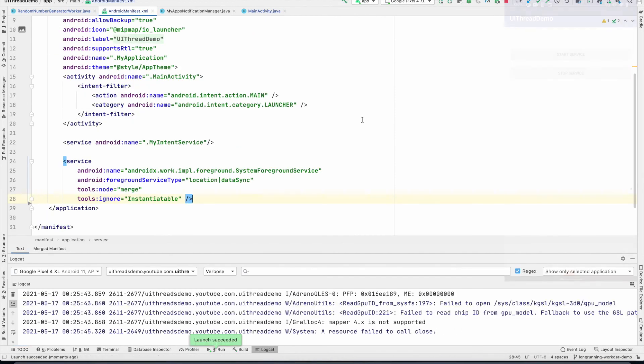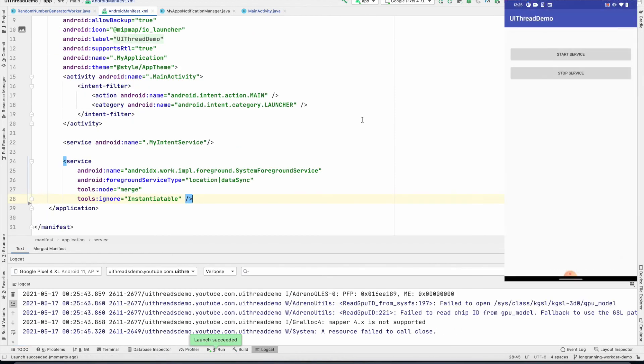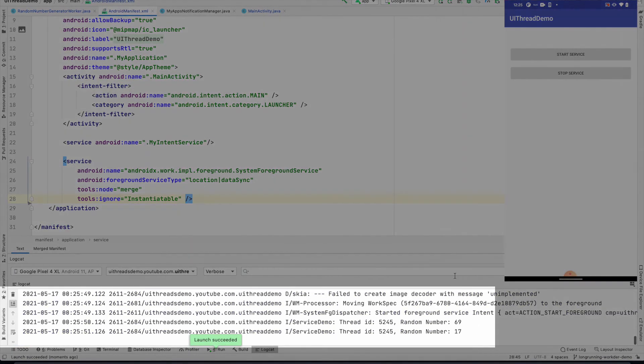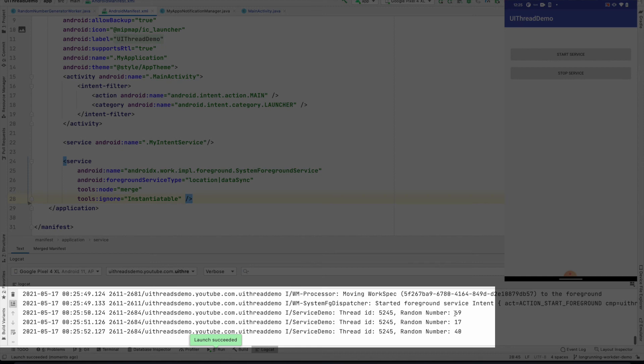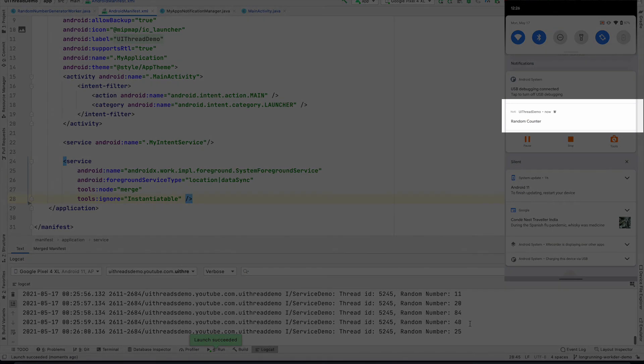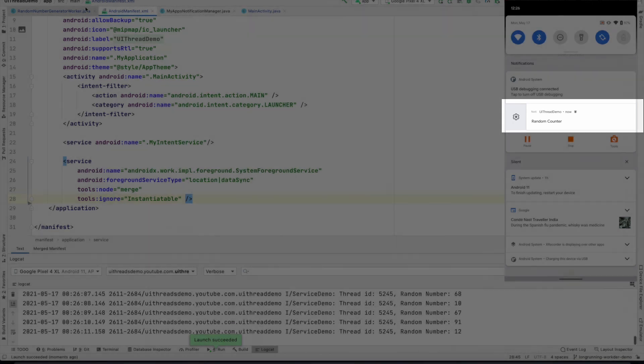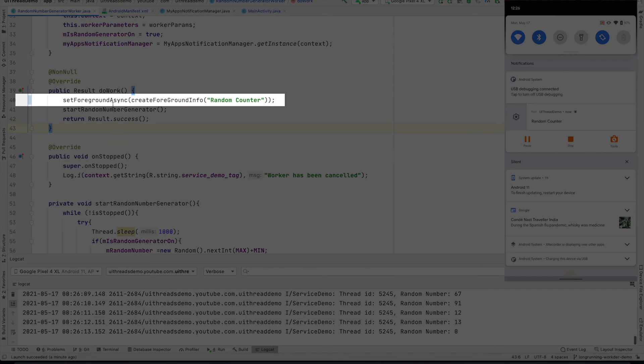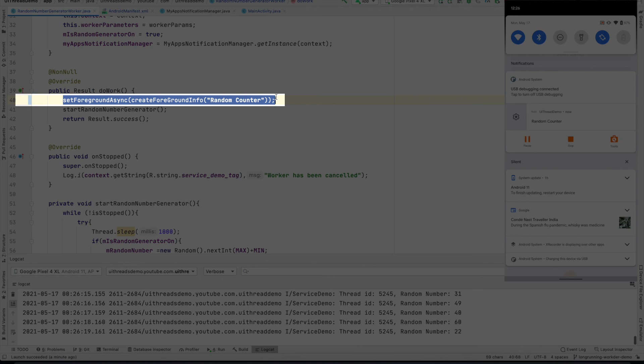So let me run this. I will click on the start service. And you will see that the random number is getting generated. And also if you drag down the drawer here, you can see that there is a random counter. And what is this random counter? It is pretty much the notification that we triggered using the setForegroundAsync from the doWork of the worker.